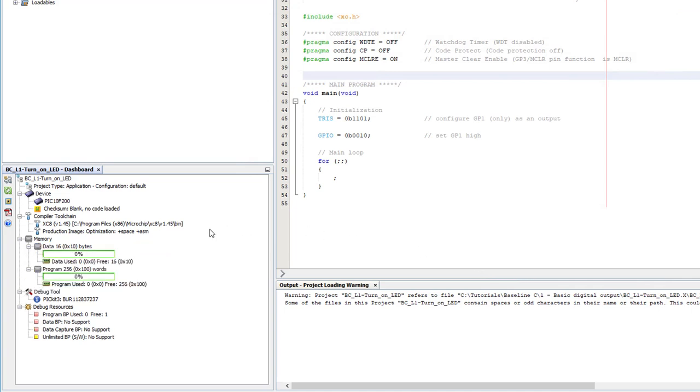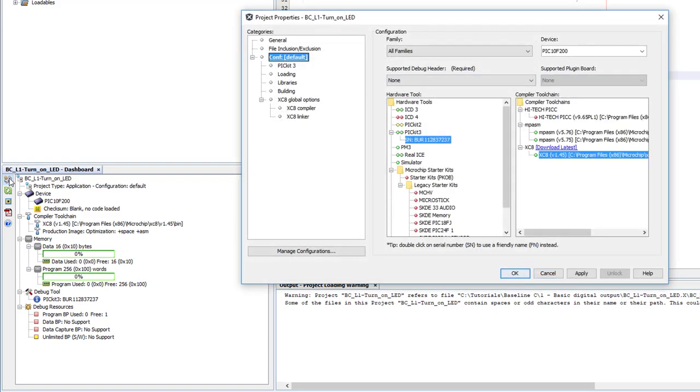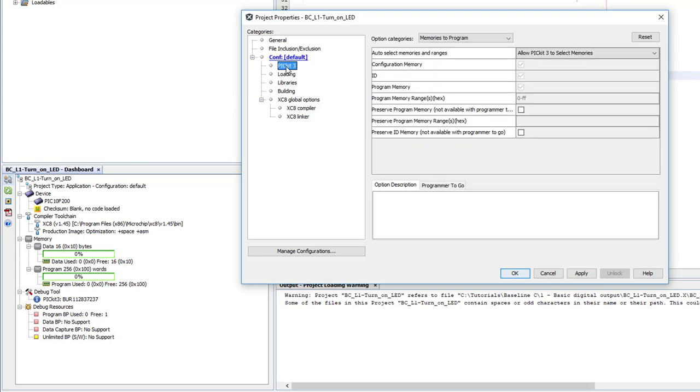To configure the PICkit 3, click on the Project Properties icon, which opens the Project Properties window, where you can change the tools you're using or, like we want to do here, just change an option or two.